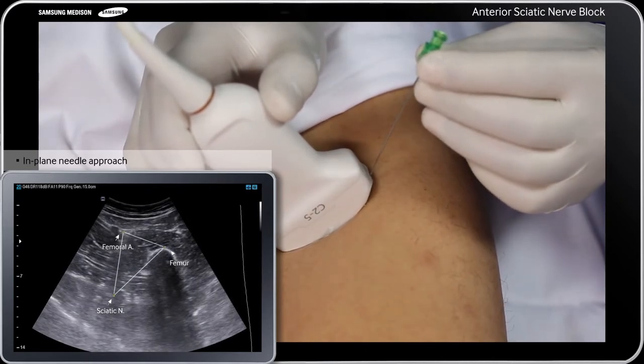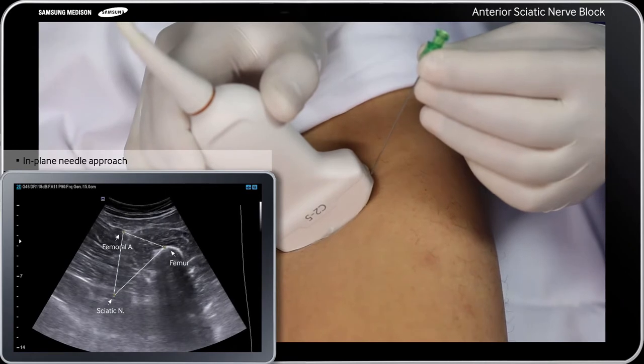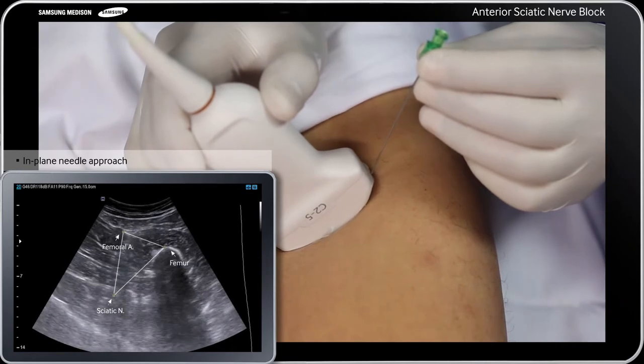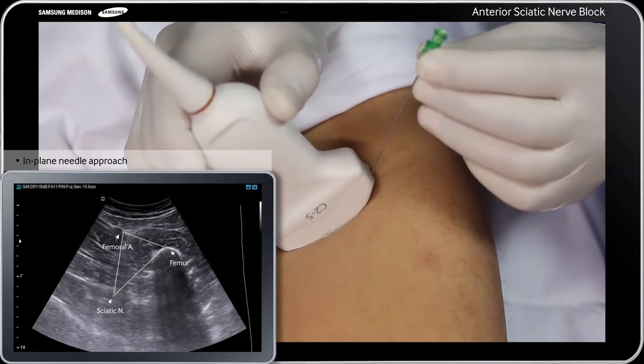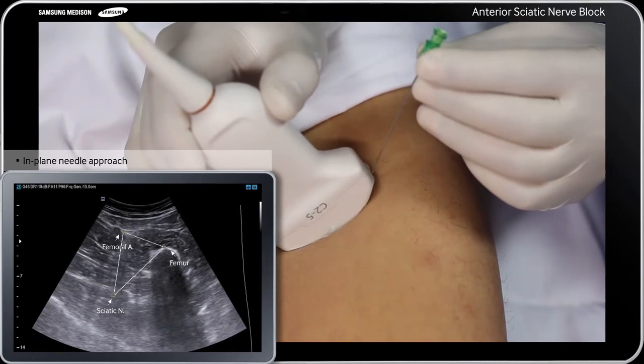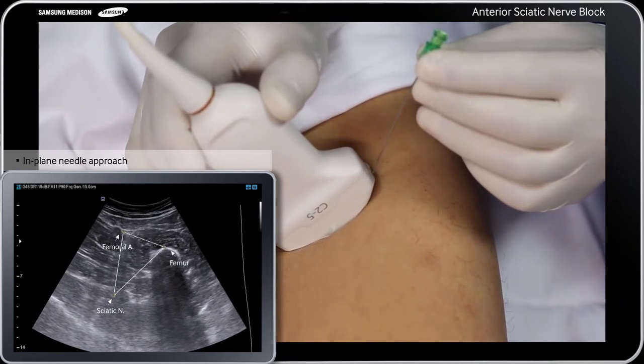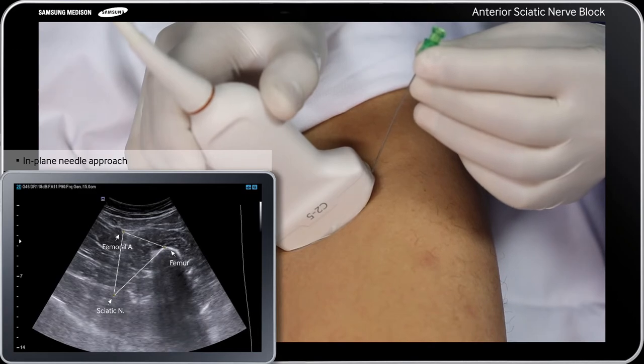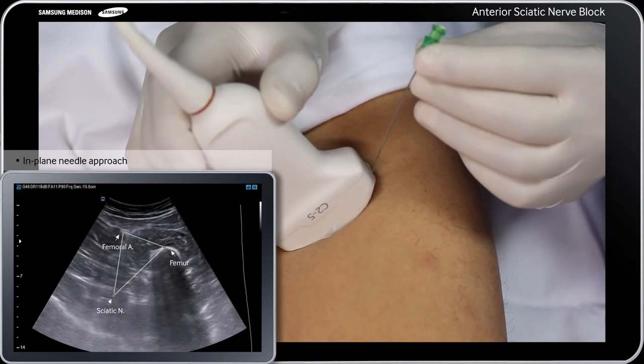Then, advance the needle along the long axis of the transducer in the same plane as the ultrasound beam.